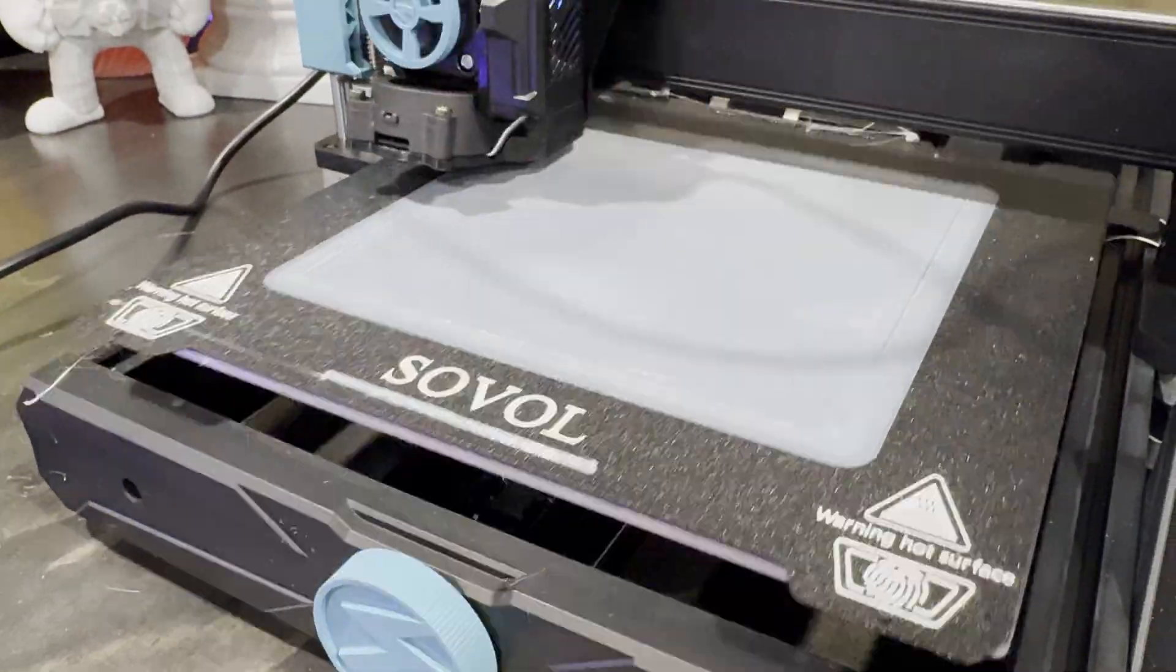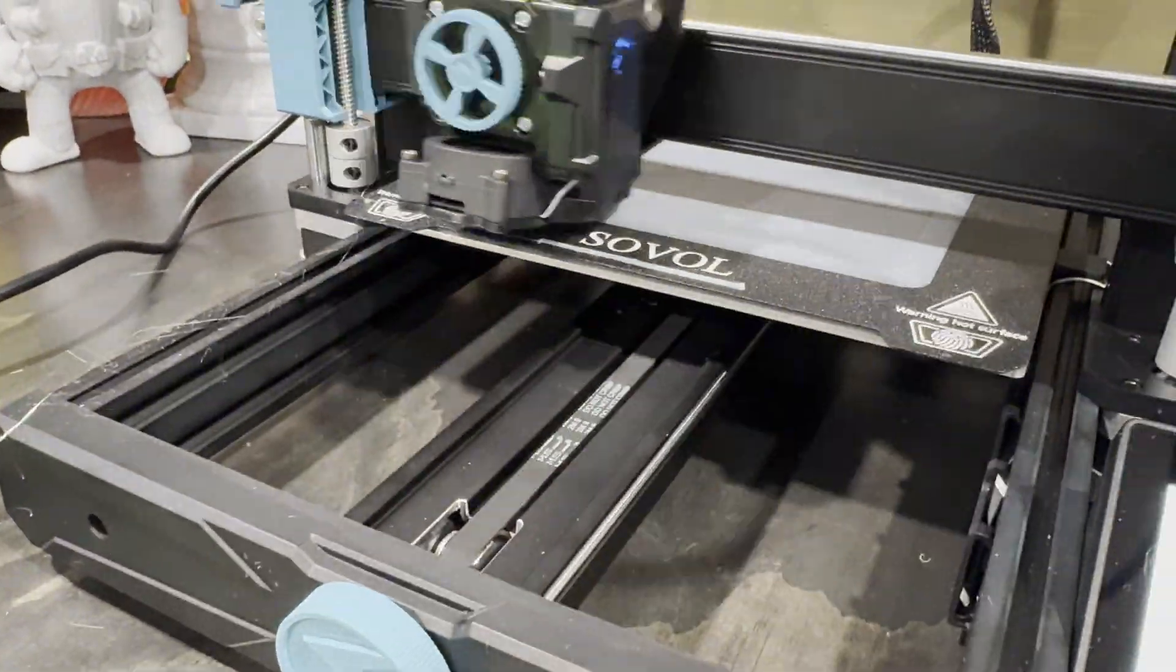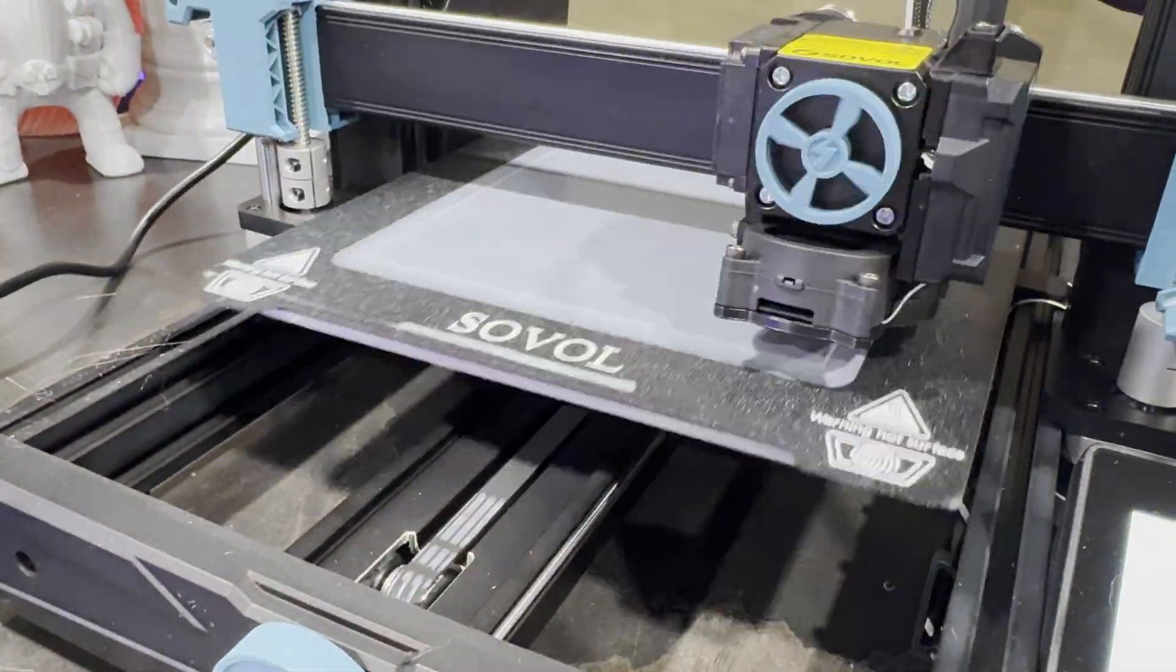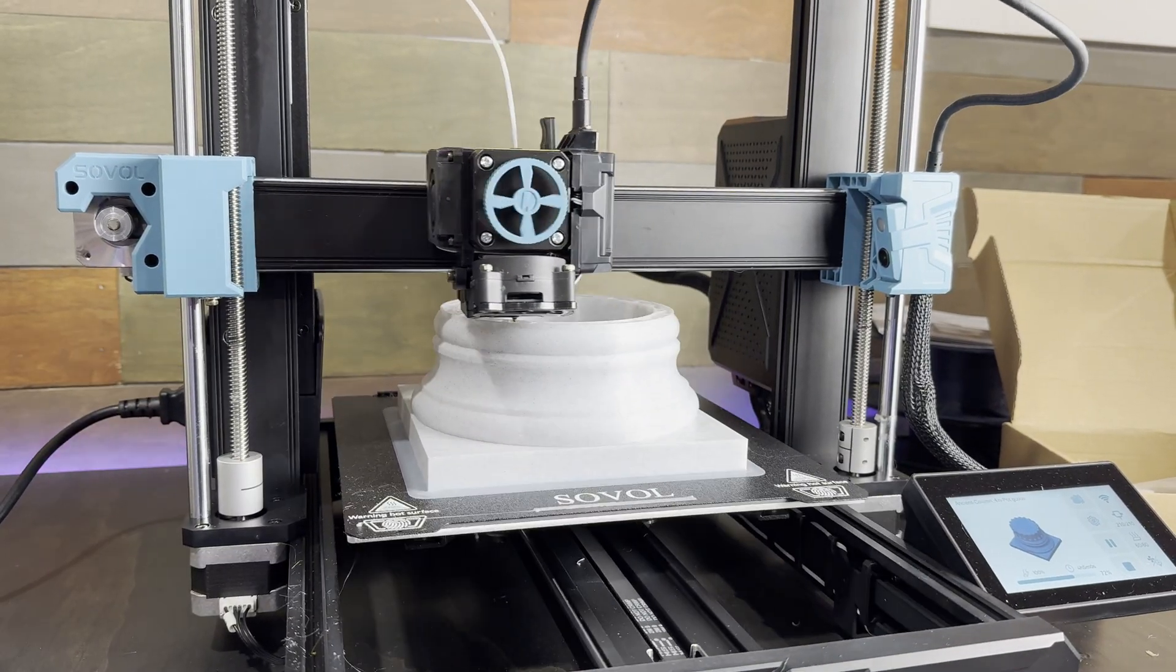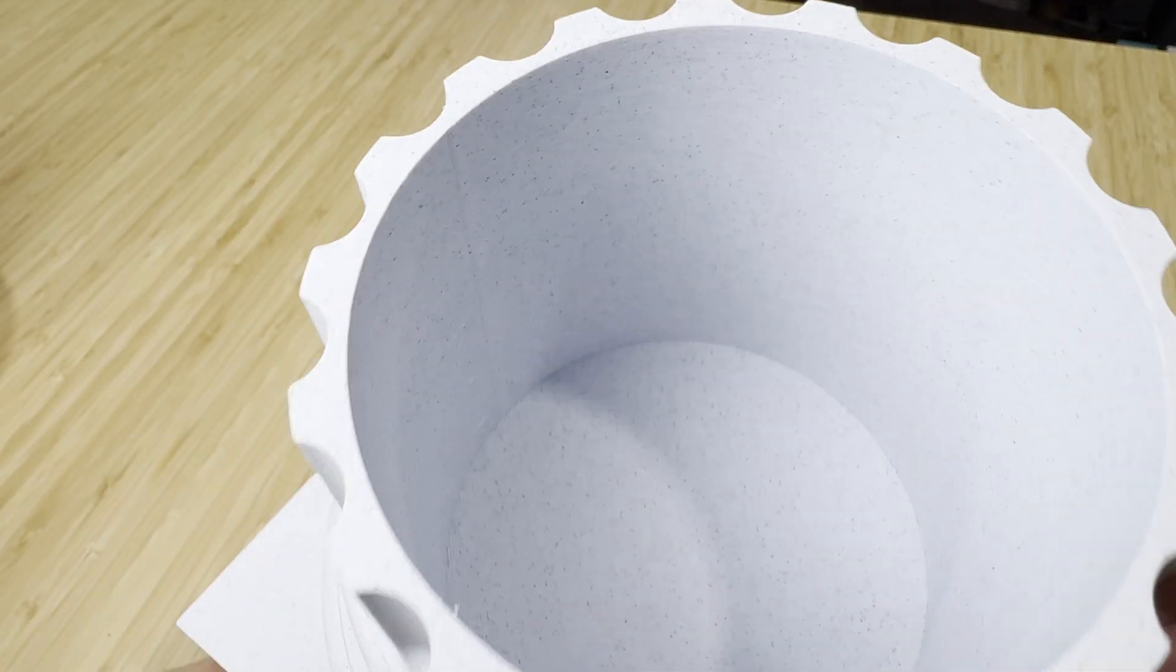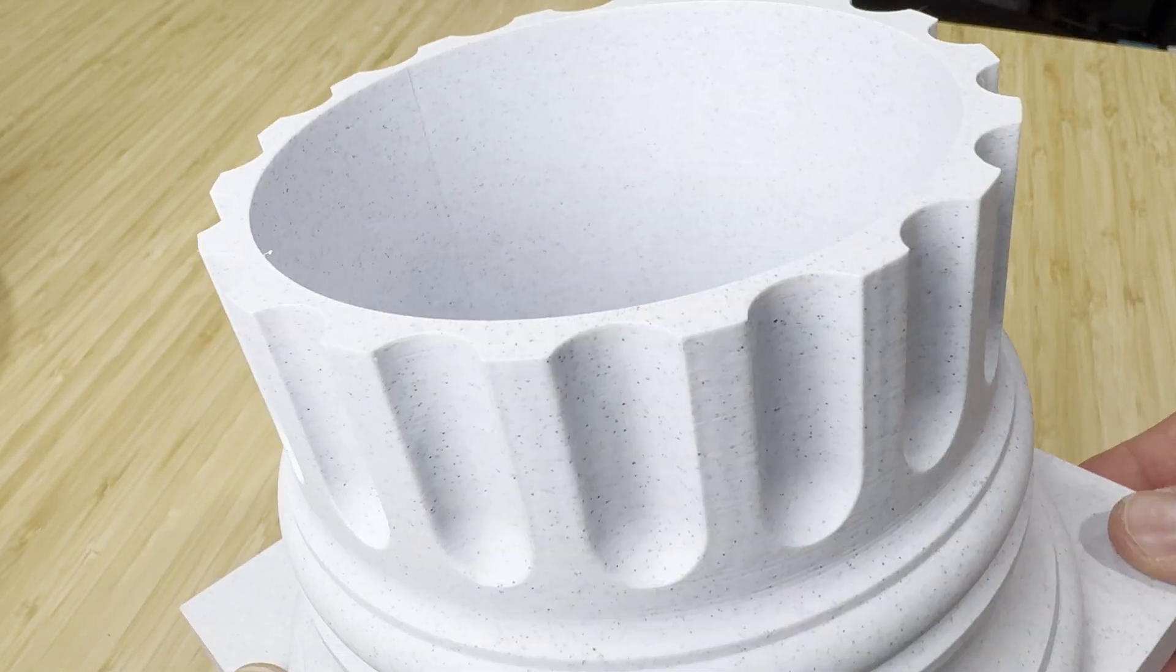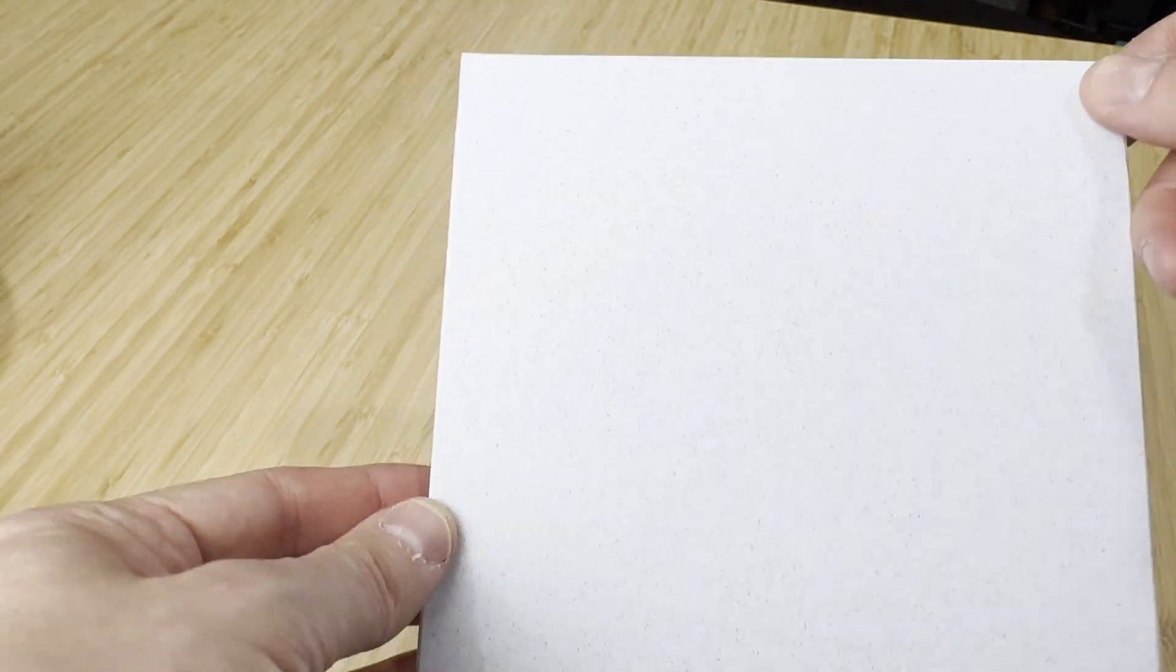For another large print I found this bottom of a Roman pillar that's meant to be used as a flower pot so I scaled it up a bit to accept a four inch flower pot.